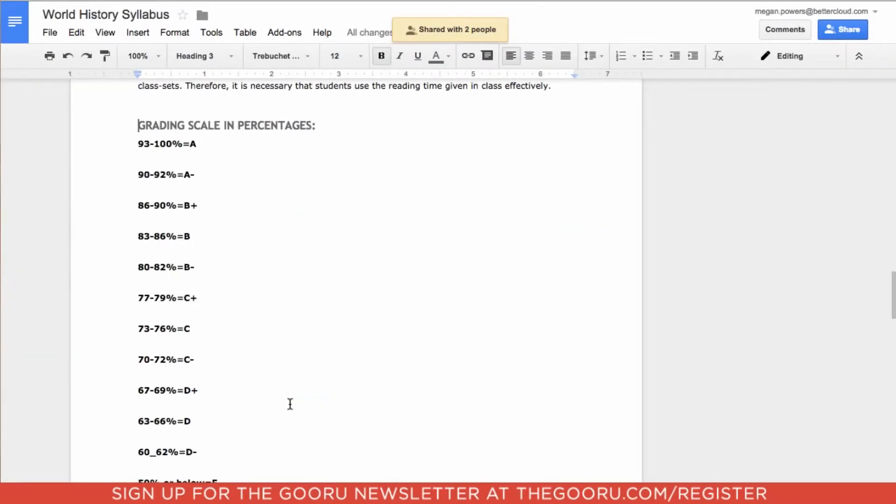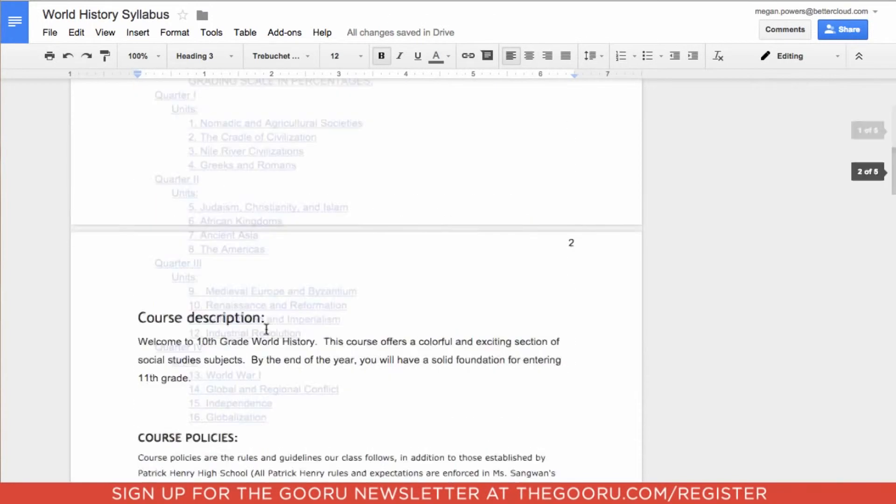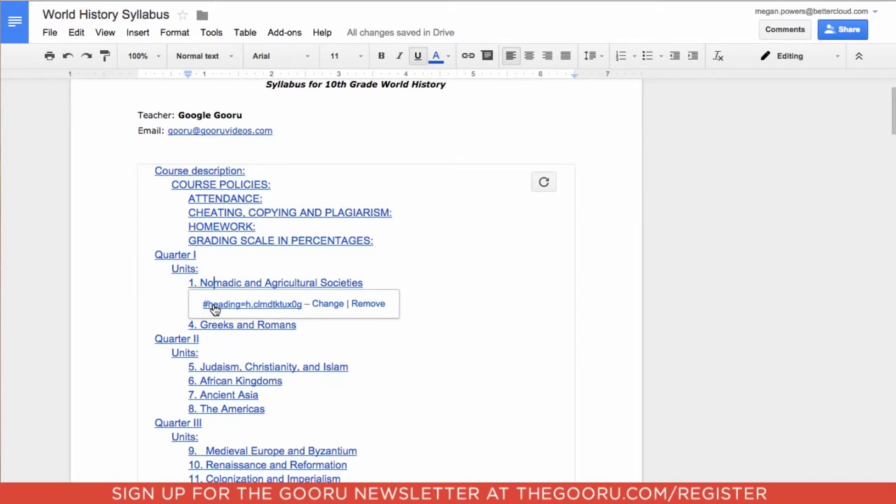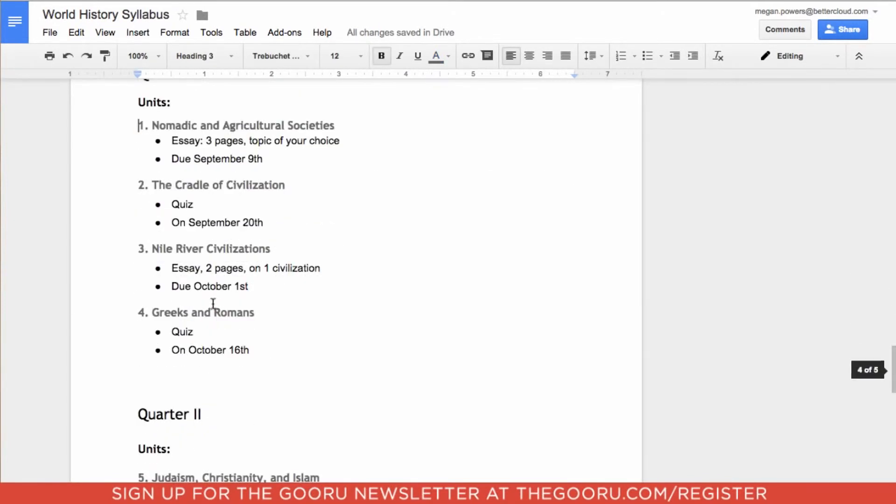Now over the course of a semester, a due date might change. So I'm going to go back up to my table of contents and click on one of these units where I know there's a due date, and click on that link.